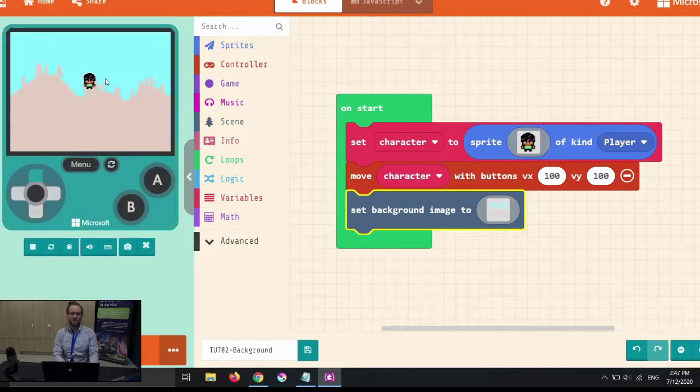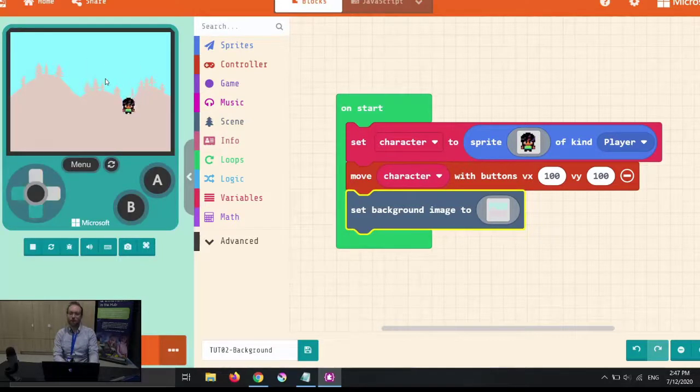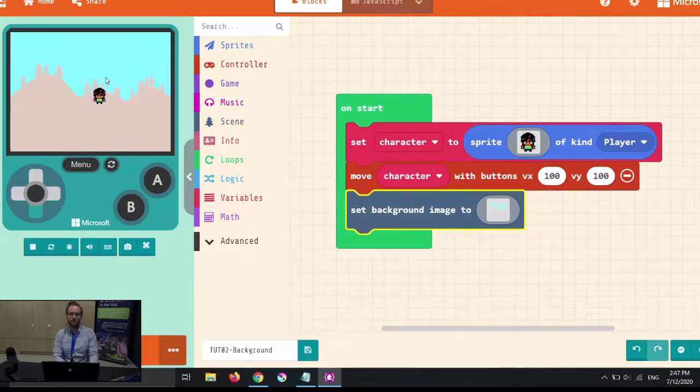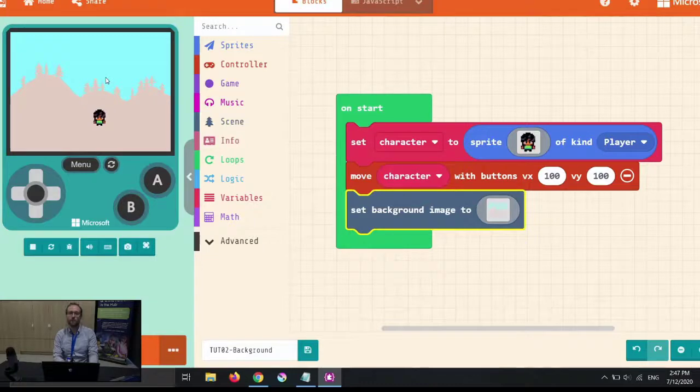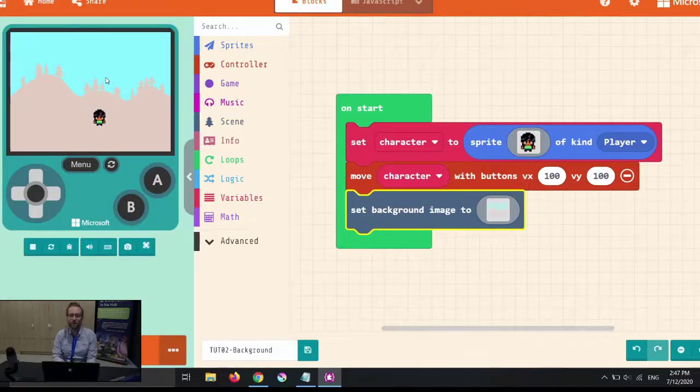Once that's set, we can move around. And now we've actually painted a scene for our character to move around in, which is the very start of making a level for our game.